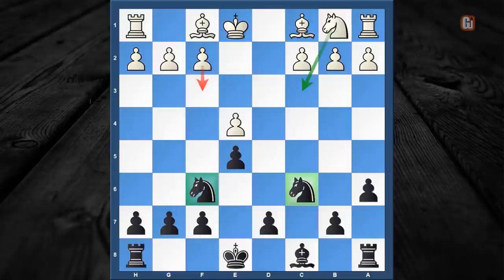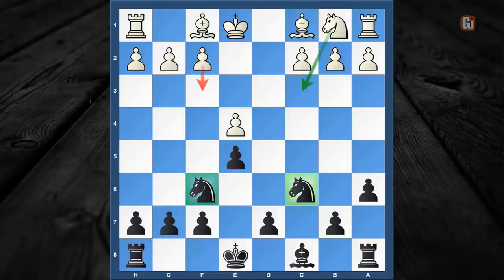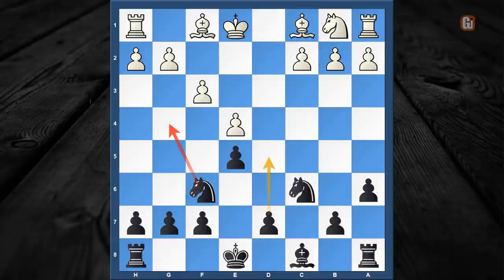White has to dodge a lot of bullets in order to achieve an equal position. The black knight is already hitting on e4, so accordingly white has two choices, and amongst them knight to c3 is the main line. However, there are a few games in the database that continue with f3, which is in fact a completely inferior version.